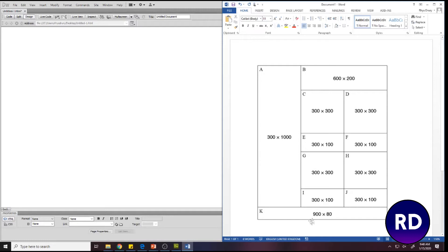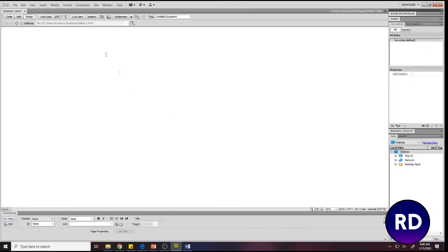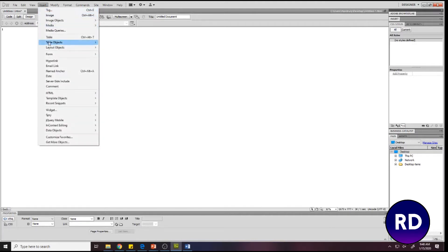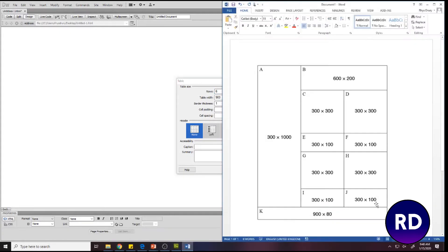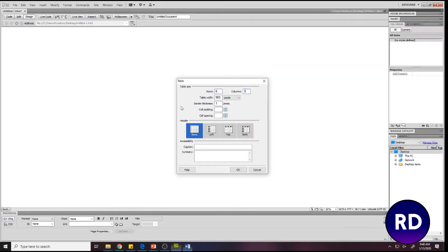We're going to Dreamweaver, we go to Insert, Table. We've got six rows and three columns, and then we look at how wide it needs to be. 600 plus 300, or looking at the bottom cell, we can see it's 900 pixels wide. So 900 pixels, we press okay.